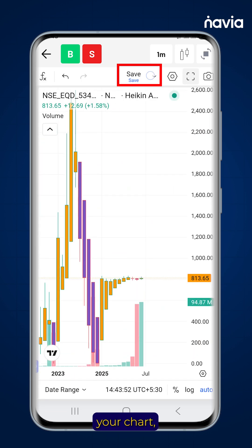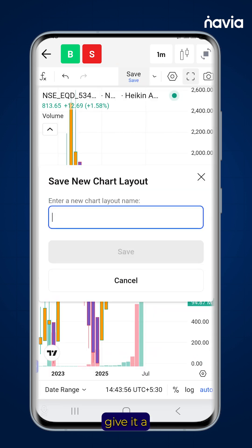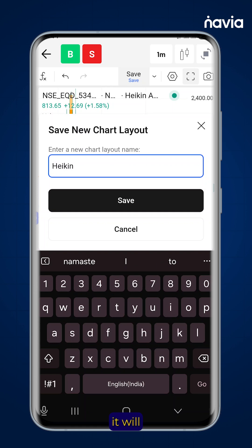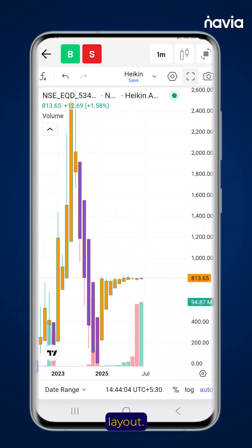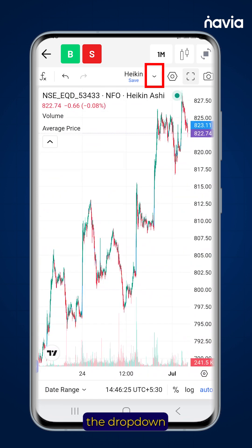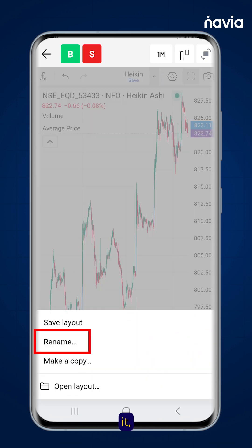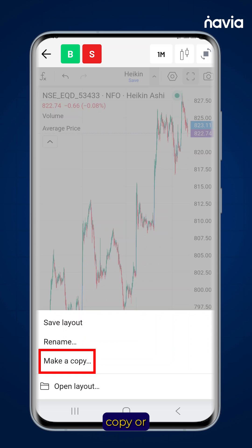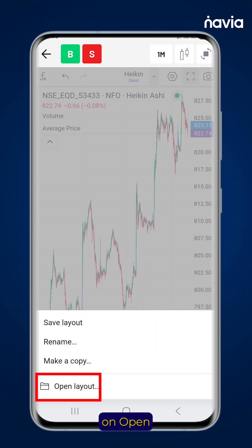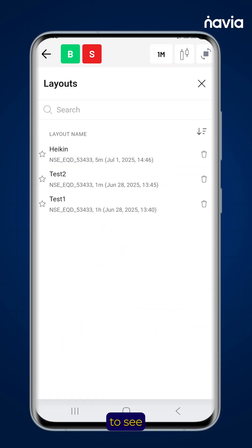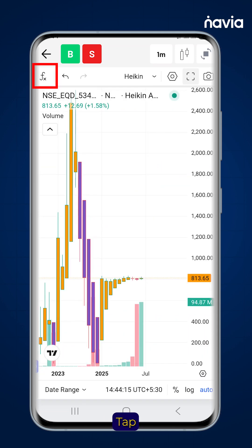To save your chart, tap Save, give it a name, and it will be stored in your layout. Use the drop-down icon to save the layout, rename it, make a copy, or click on Open Layout to see a previously saved one.